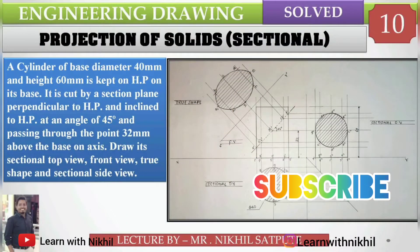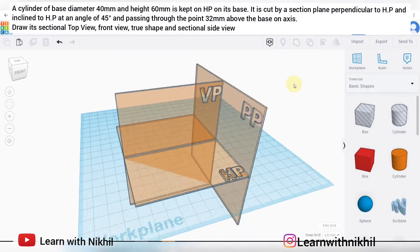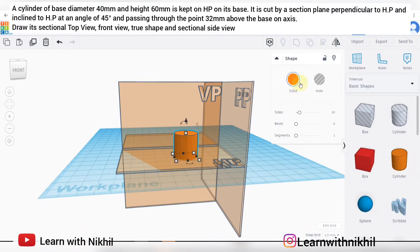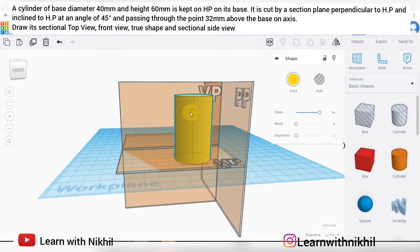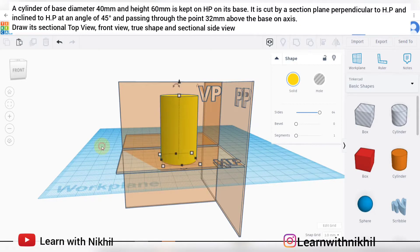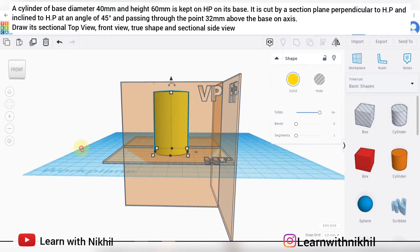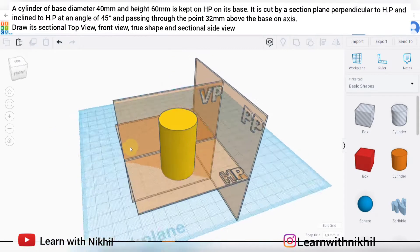Hello and welcome back to my channel, Learn with Nikhil. Here we have taken another sum on sectional solids. We have considered a cylinder with base diameter of 40 and height 60, kept on the horizontal plane. I am considering random dimensions just for explanation. This cylinder is placed on the horizontal plane as shown.